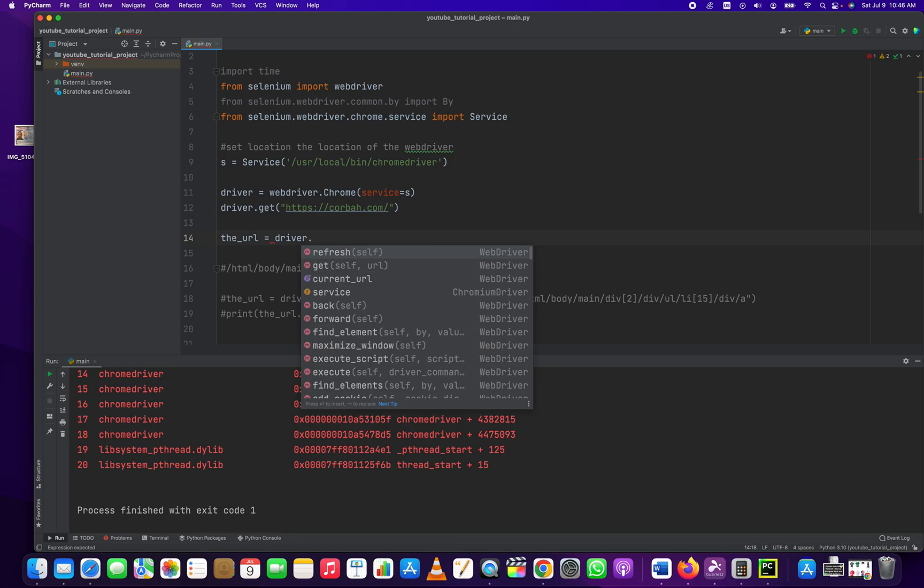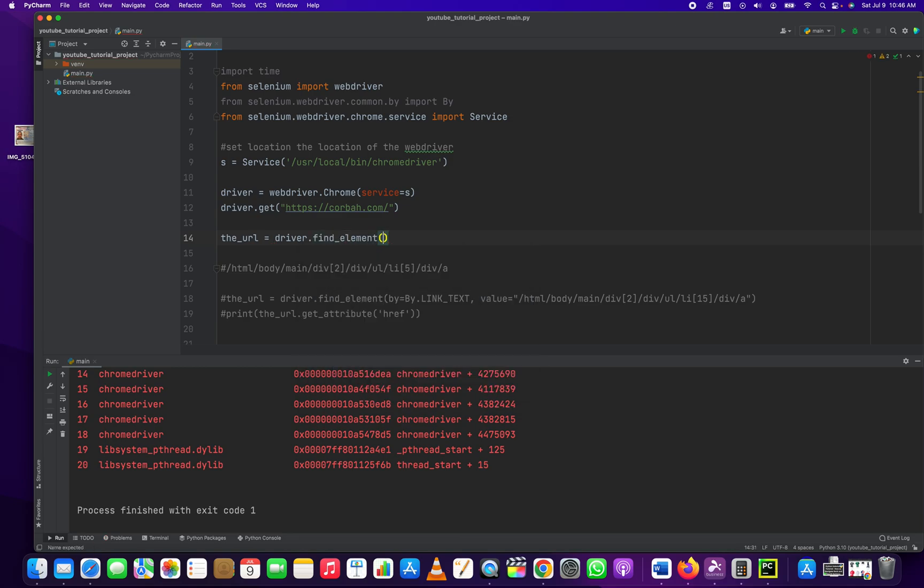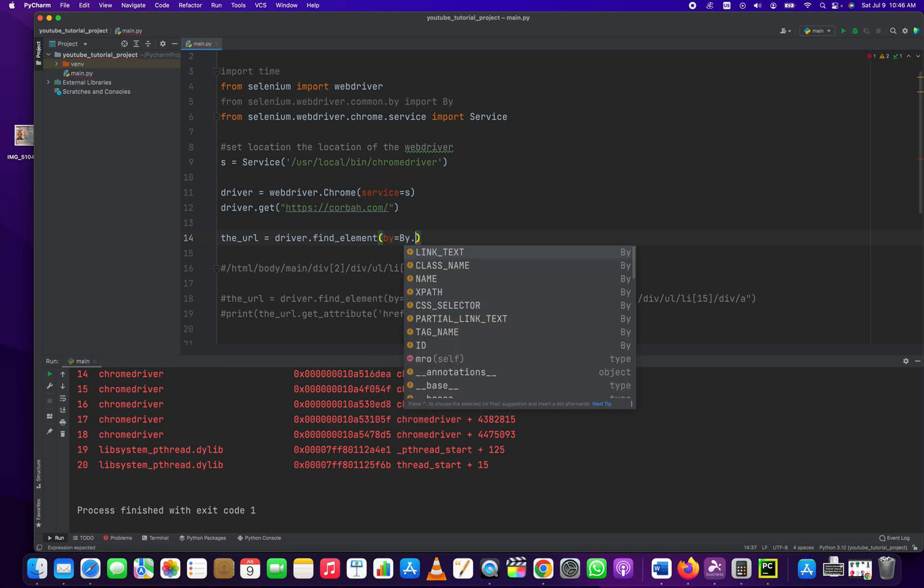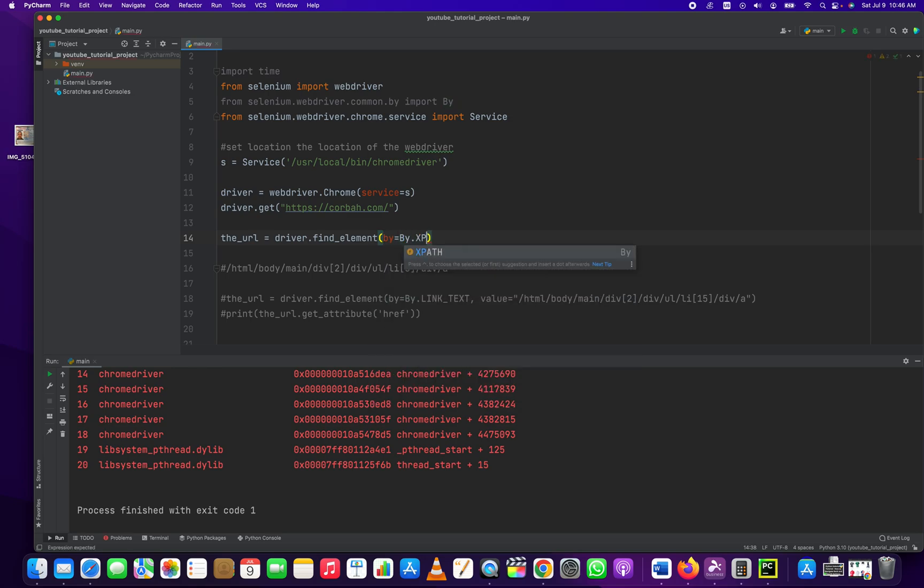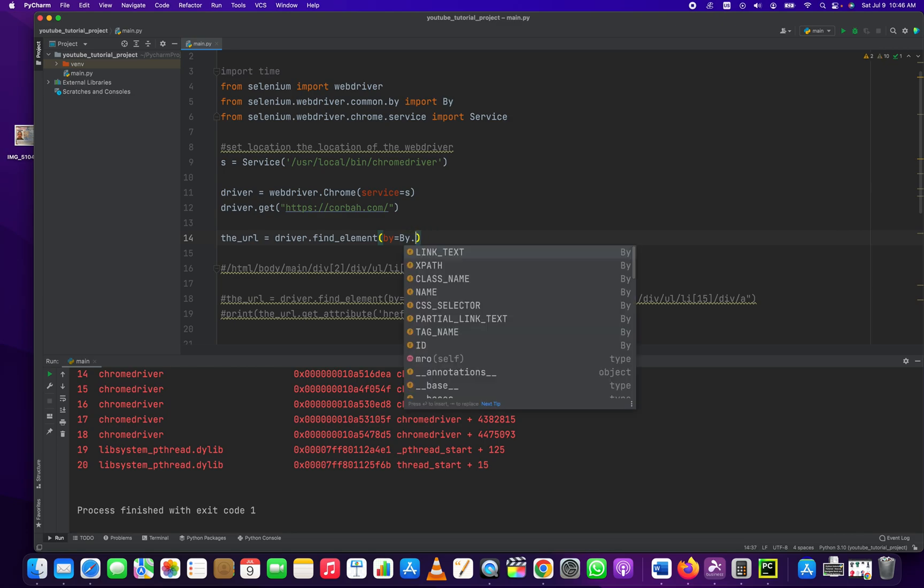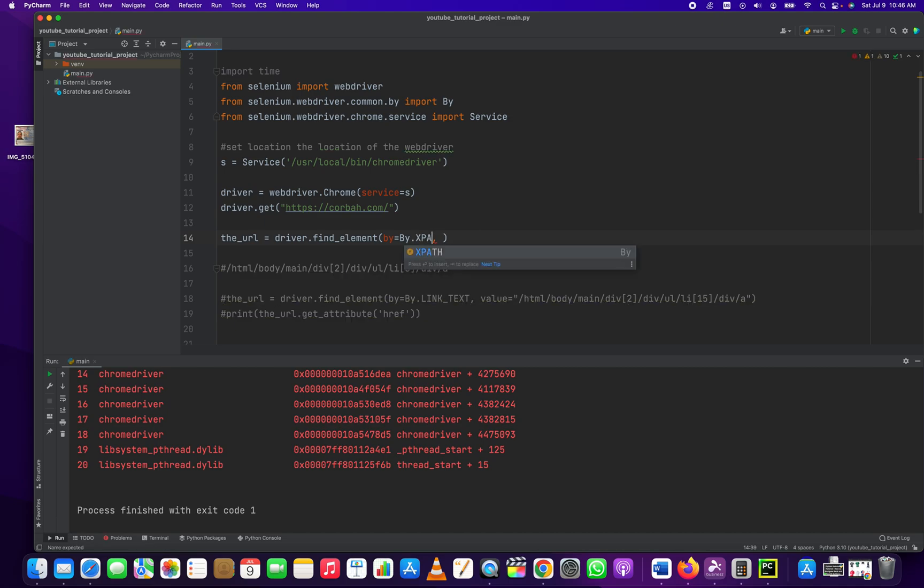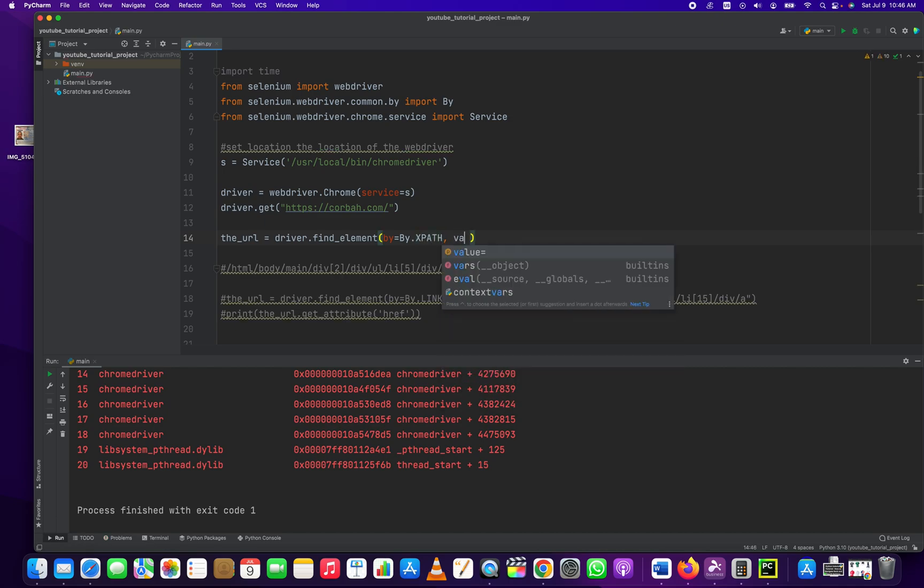It is driver, which is the variable we came up with, dot find_element by equals by dot XPath, right? And by has a whole bunch of different ways we can collect this, we can select this element. By dot XPath. And we pass into it the value.